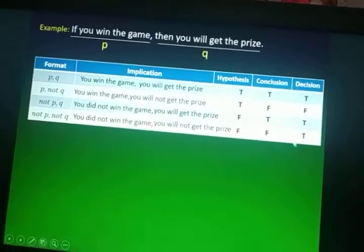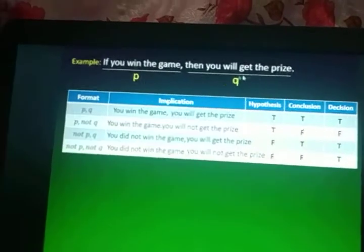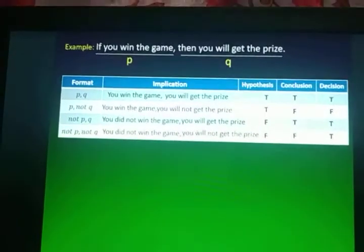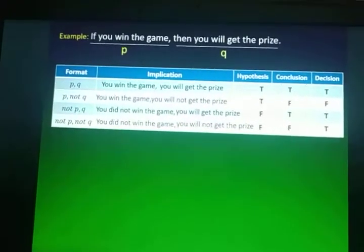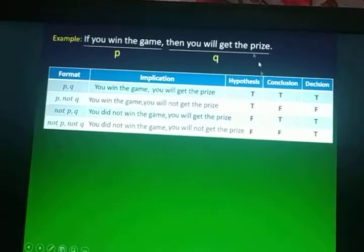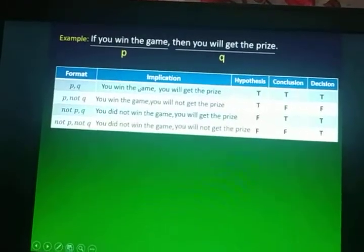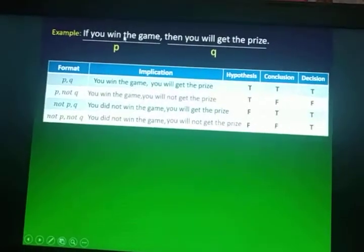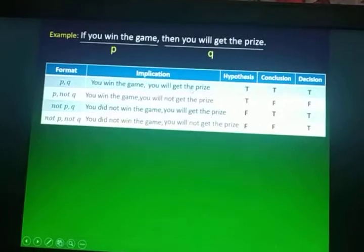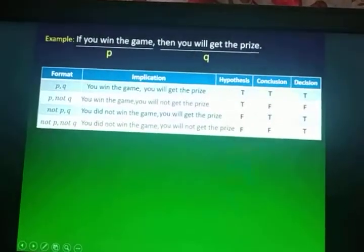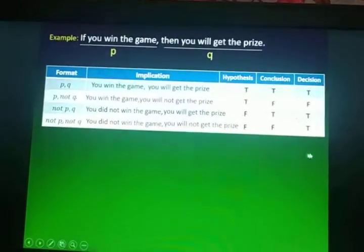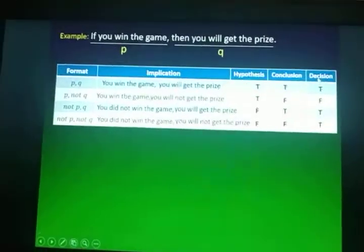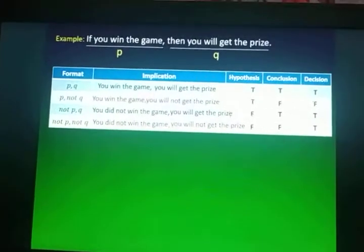So this final decision of True, False, True, True is only for the if-P-then-Q statement — the conditional statement. The inverse, converse, and contrapositive each have their own results. The steps are: first, follow the format; write it in the implication; compare your implication to your given; then decide if the hypothesis and conclusion are the same or different — if the same, it's True; if different, it's False.